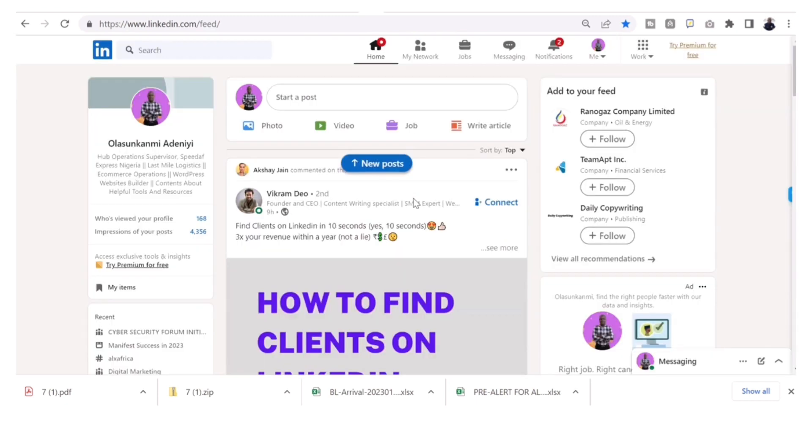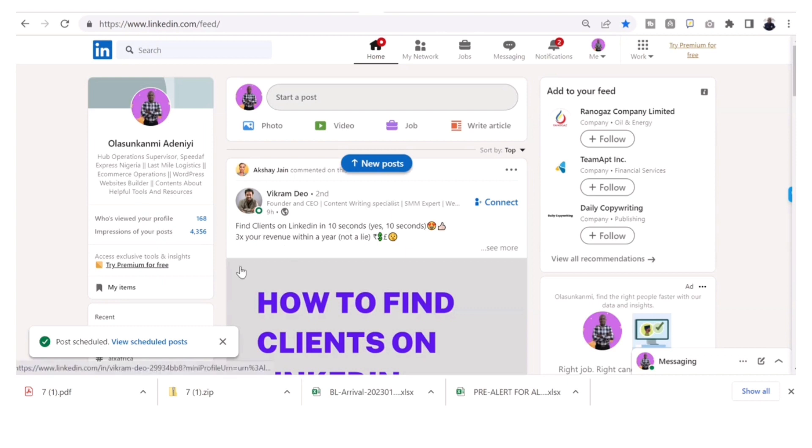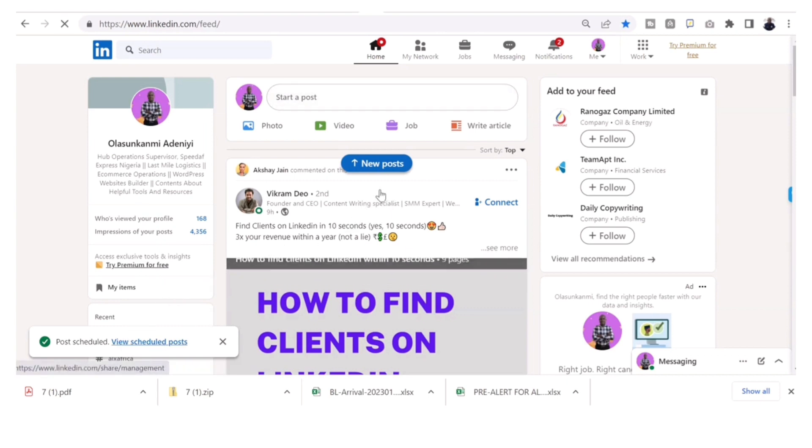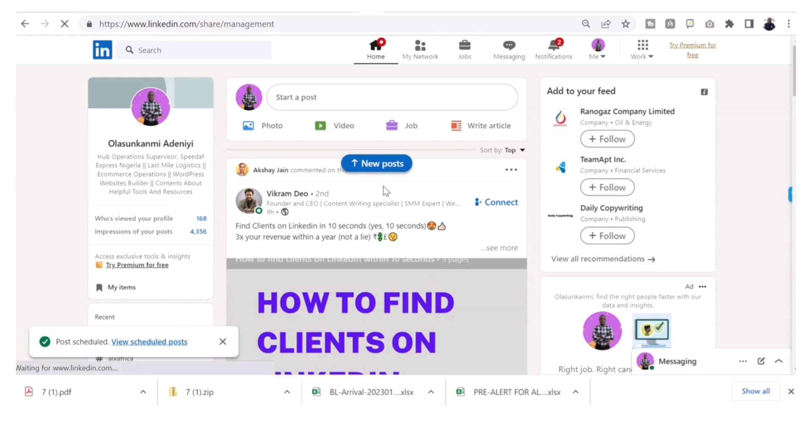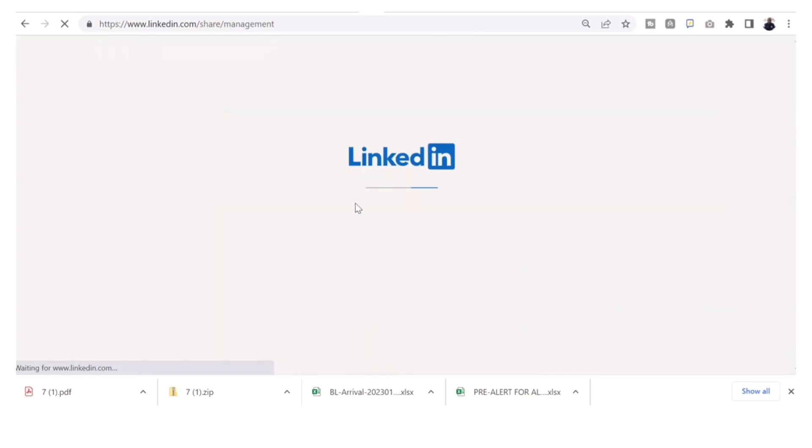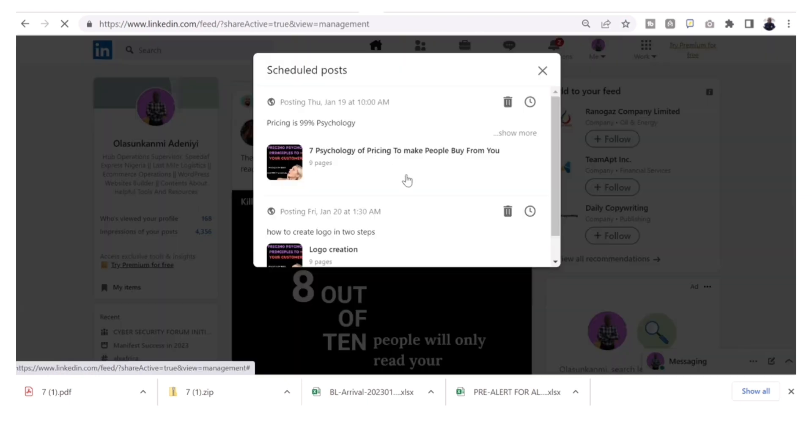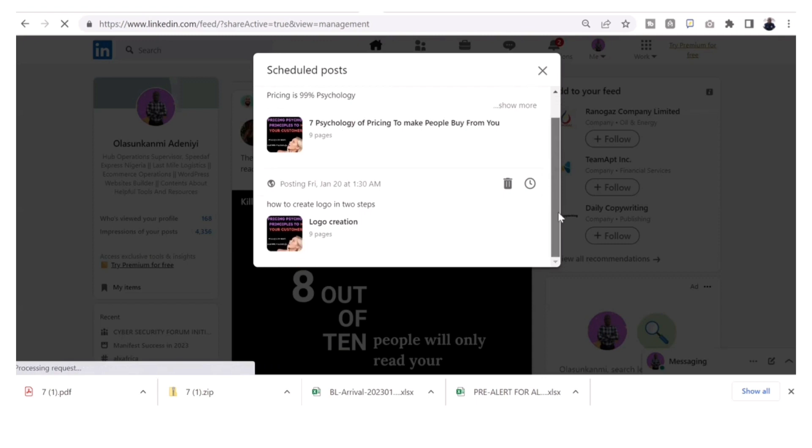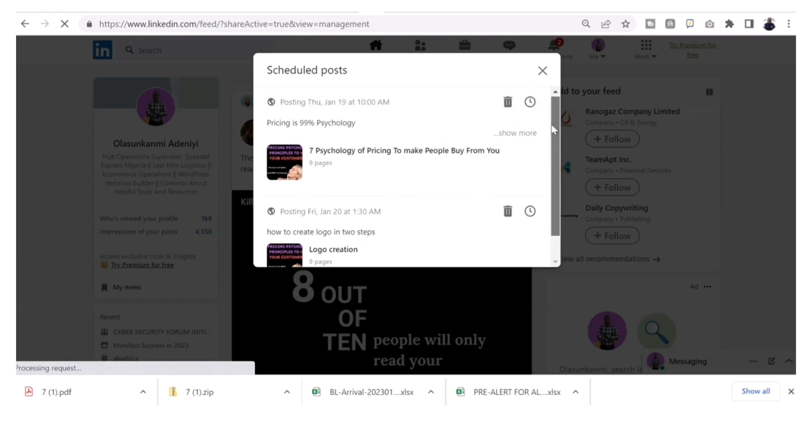When you click schedule, it will show you your post has been shared. Click on it to see how many scheduled posts you have, or if you don't need to, just leave it. But if you want to know your scheduled posts, click on that prompt and you'll see all the scheduled posts.